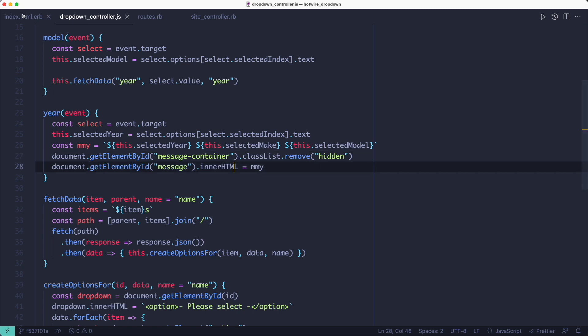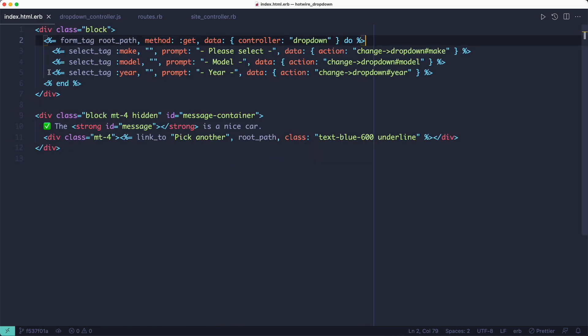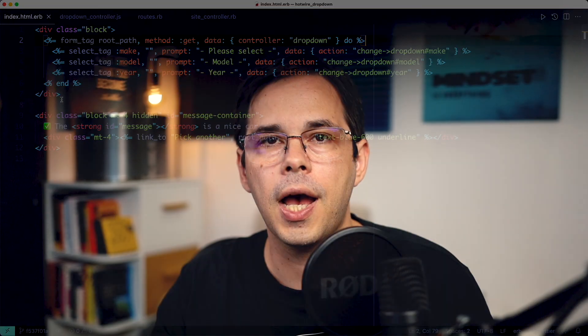The problem with this approach is it's too JavaScript heavy. And to me, the purpose of hotwire is exactly the opposite of that.